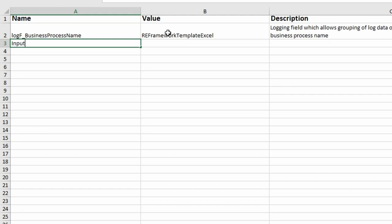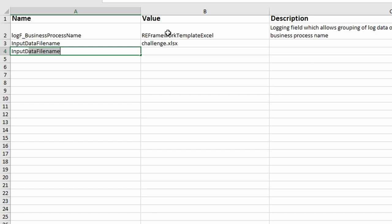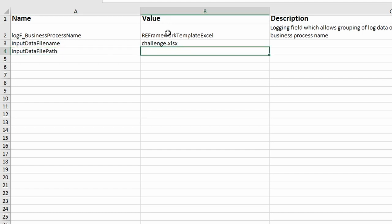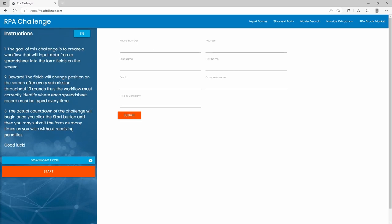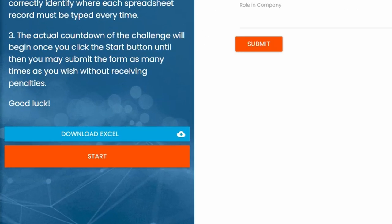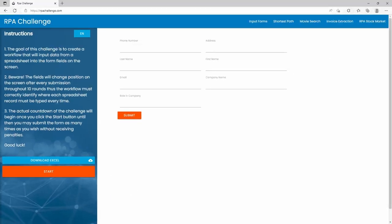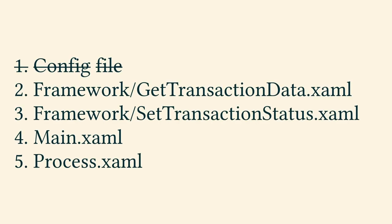The location of the input data file is made configurable by creating two config settings: with the key input data file name, the value challenge.xlsx, and with the key input data file path, the value data backslash input. To be able to execute the project, a placeholder input data file shall be implemented here. The file is from the industry-wide known rpa-challenge.com and is implemented as a placeholder. The resulting code will only need minor adjustments in future forks from this code template.